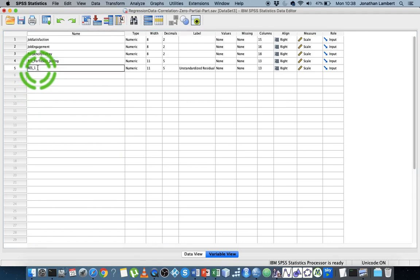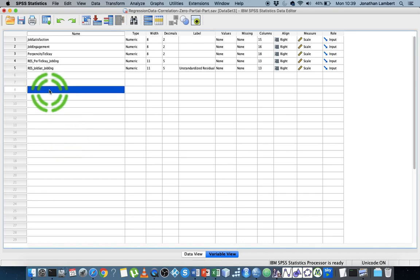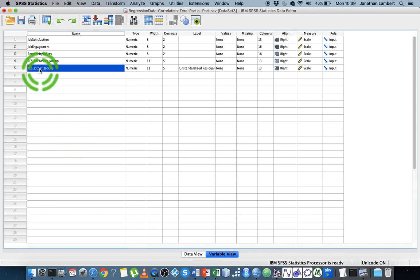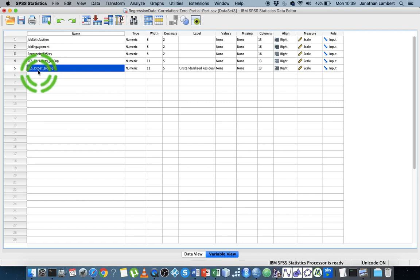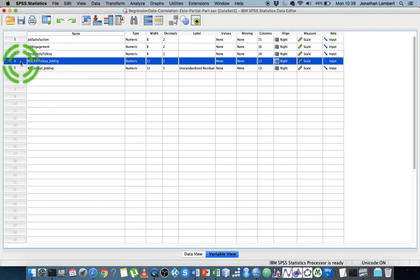This is job satisfaction along with job engagement—it's the unexplained variation, the unexplained variance in job satisfaction after we remove job engagement.